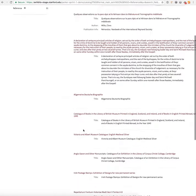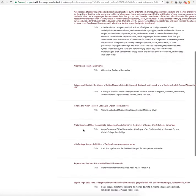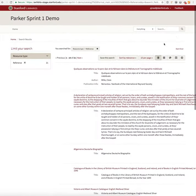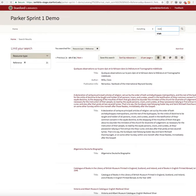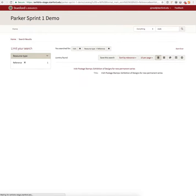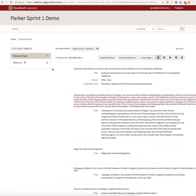One really cool thing about these is they're already searchable. I'm going to search for 'Irish' and now we can see 'Irish postage stamps' came up. That's our sprint demo — thanks for joining and we'll see you next week.